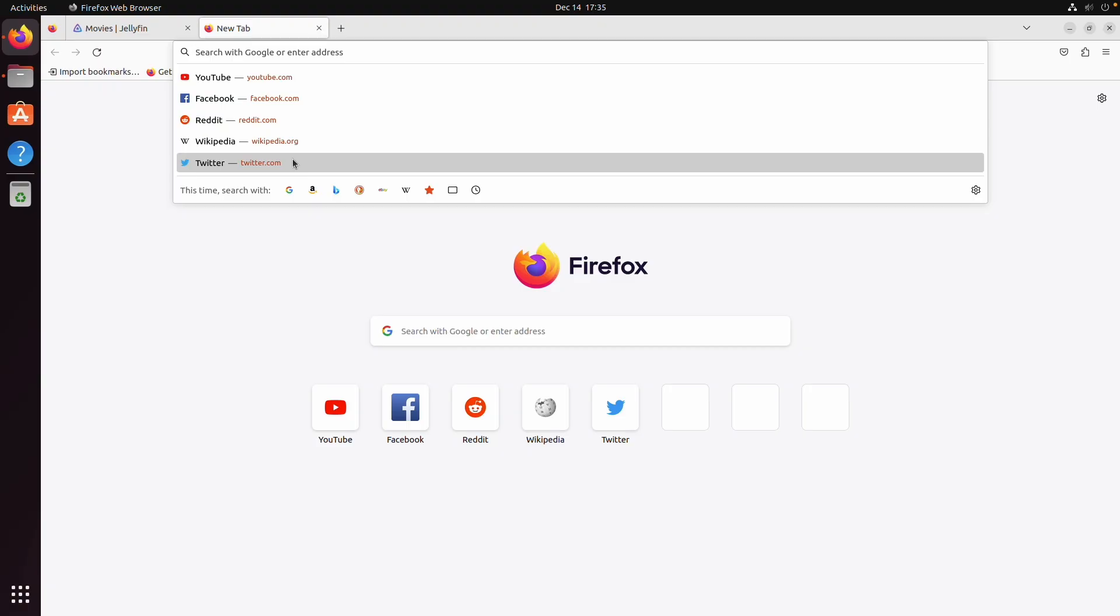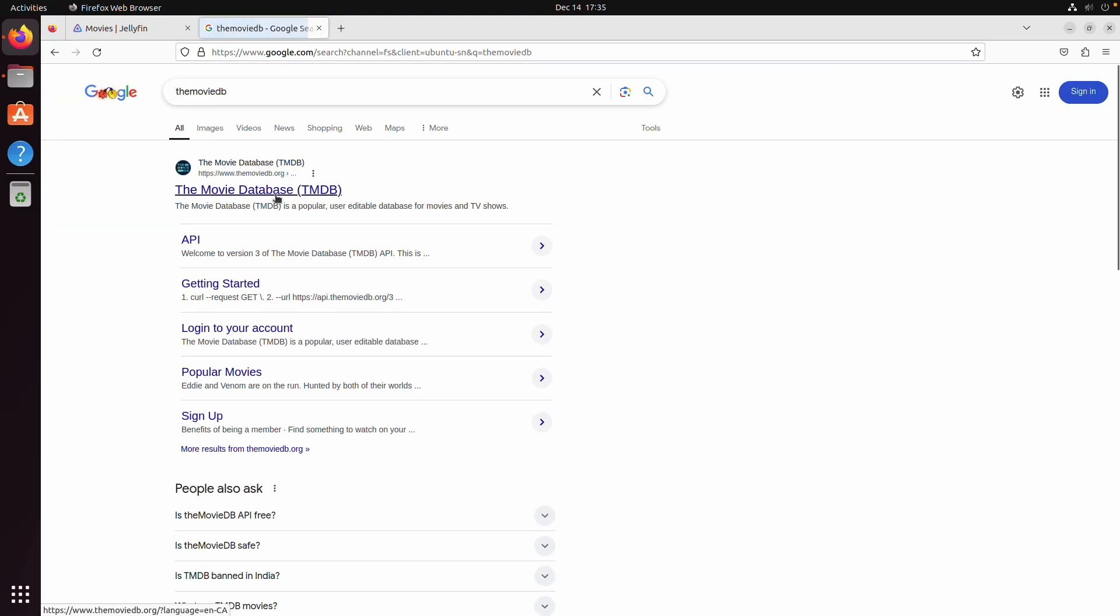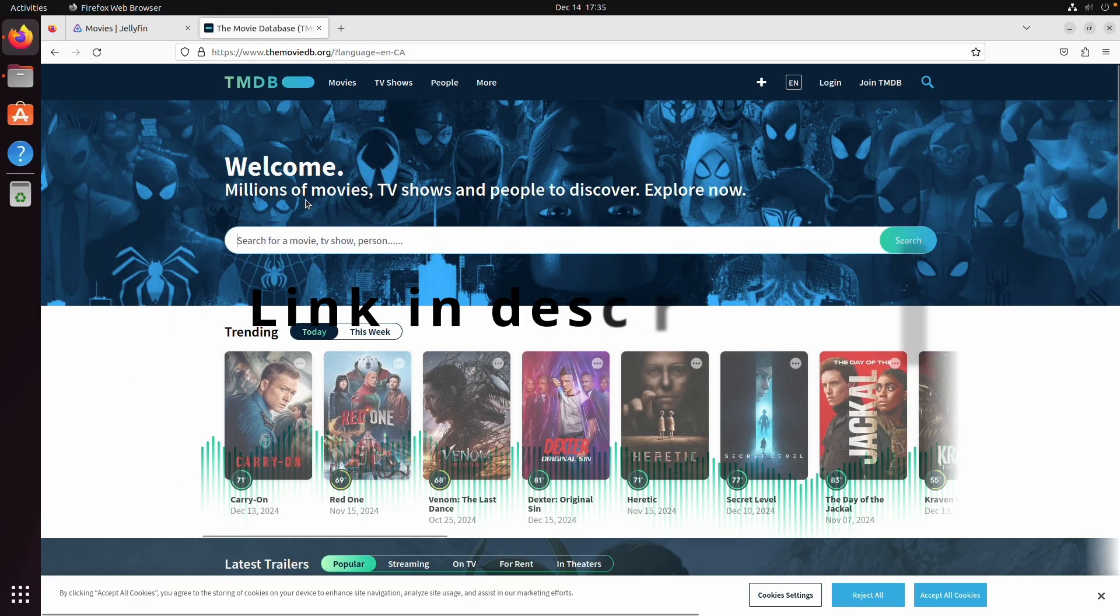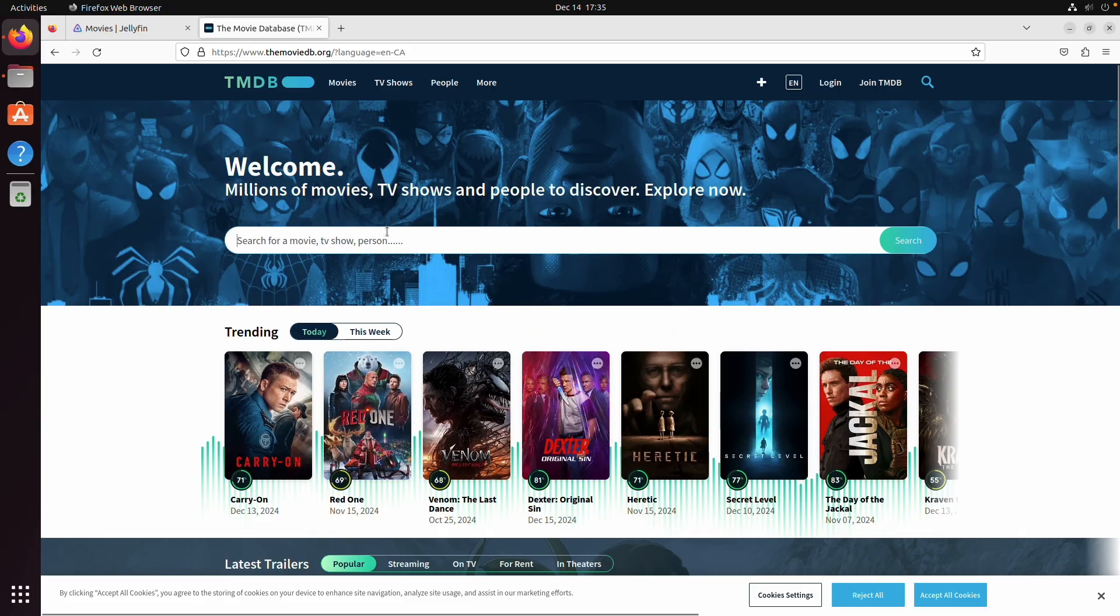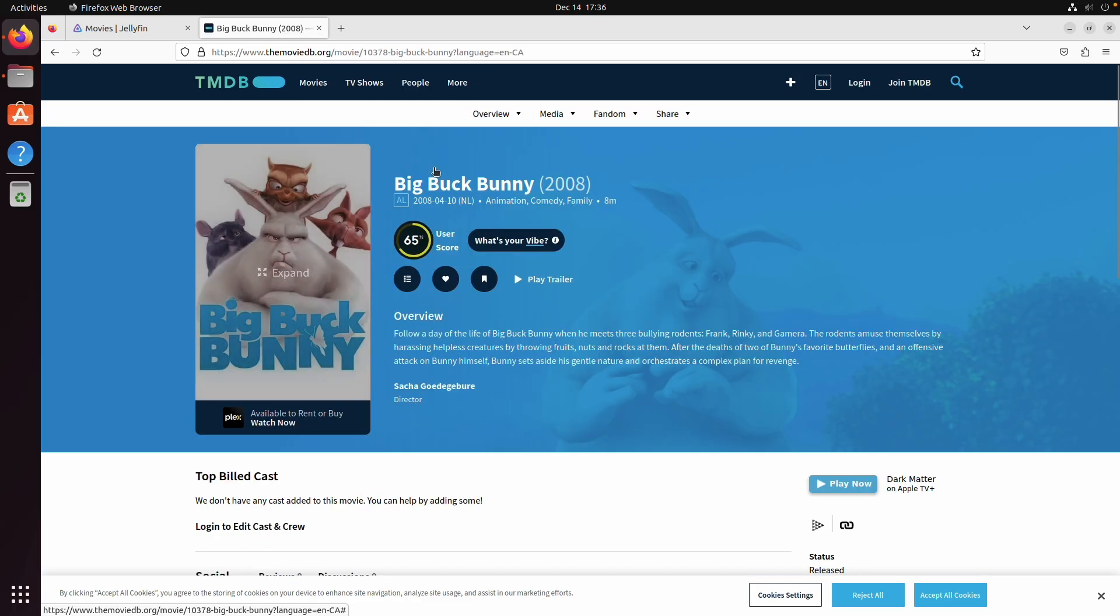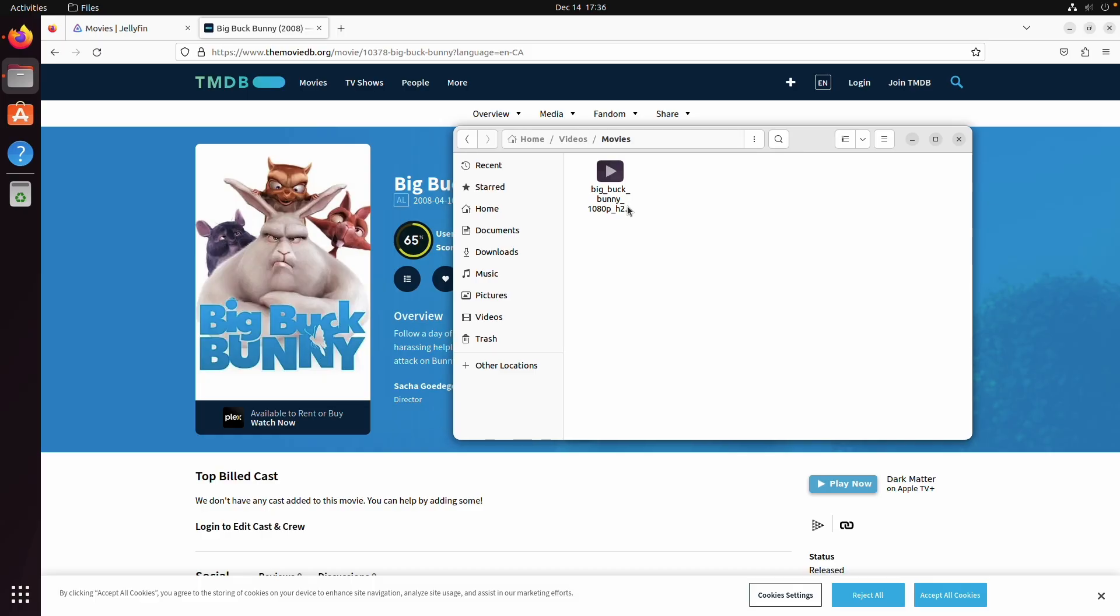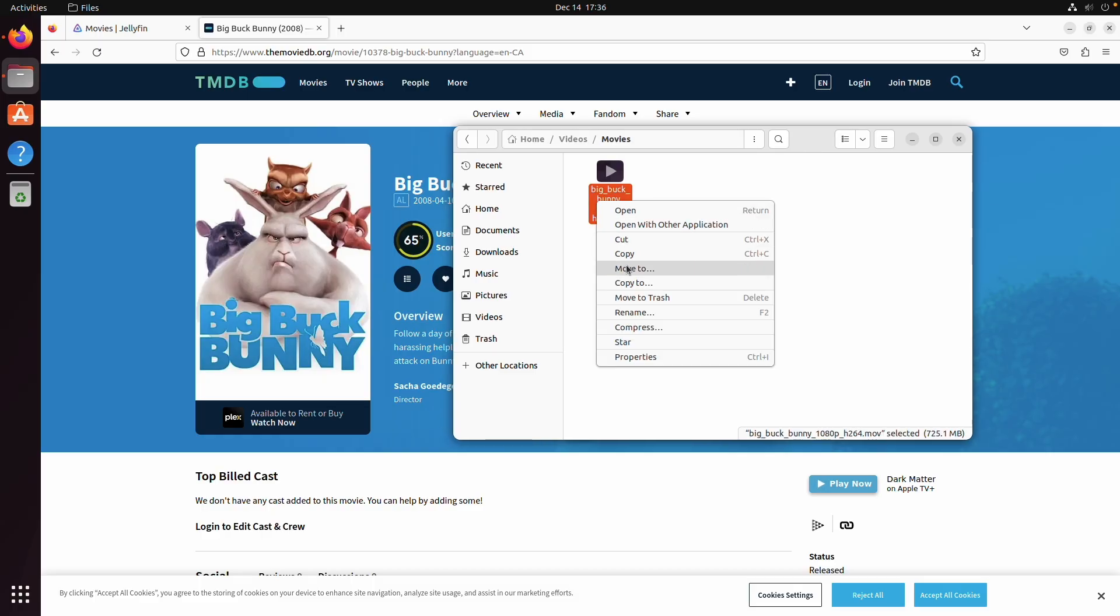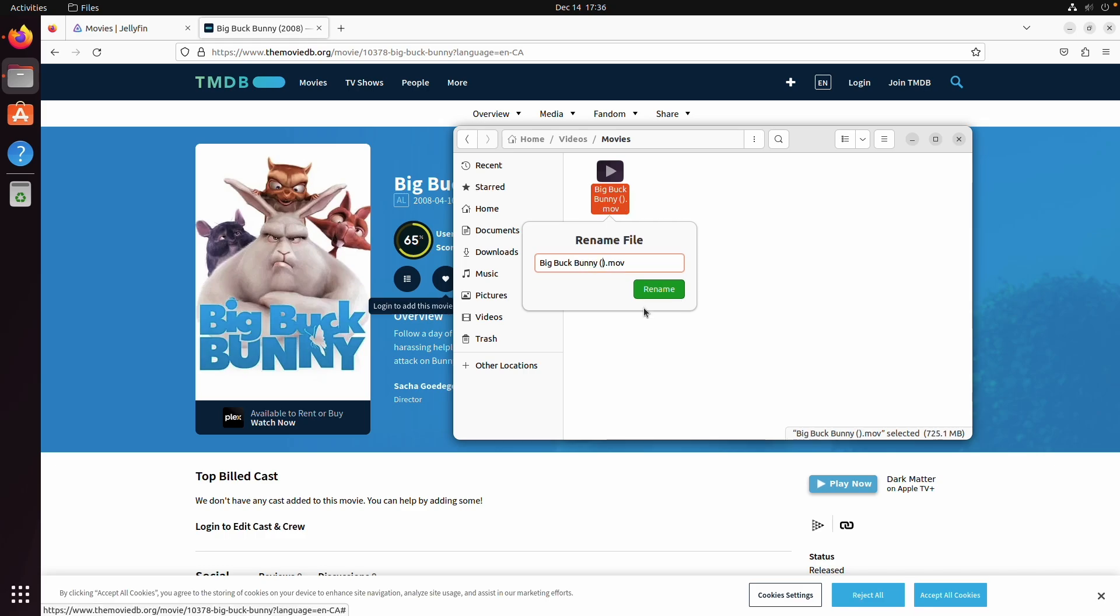So we're going to go to the MovieDB website and we're going to look for the movie or TV show that we want to add. I'm going to look for Big Buck Bunny and this is my movie. So to name this we're going to go into the files app and we're going to rename our movie to the title which is Big Buck Bunny and in brackets we're going to put the date that it was released, so 2008. And this is typically all of the information that you need for Jellyfin to recognize your movie.